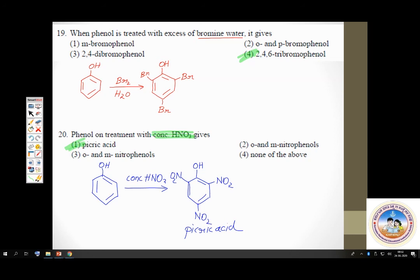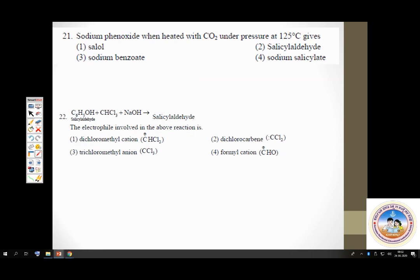We have a couple of questions remaining on phenols — we will take them up next class. Then we will take up ethers. Ethers will not take much time. The next topic after that will be aldehydes, ketones, and carboxylic acids.